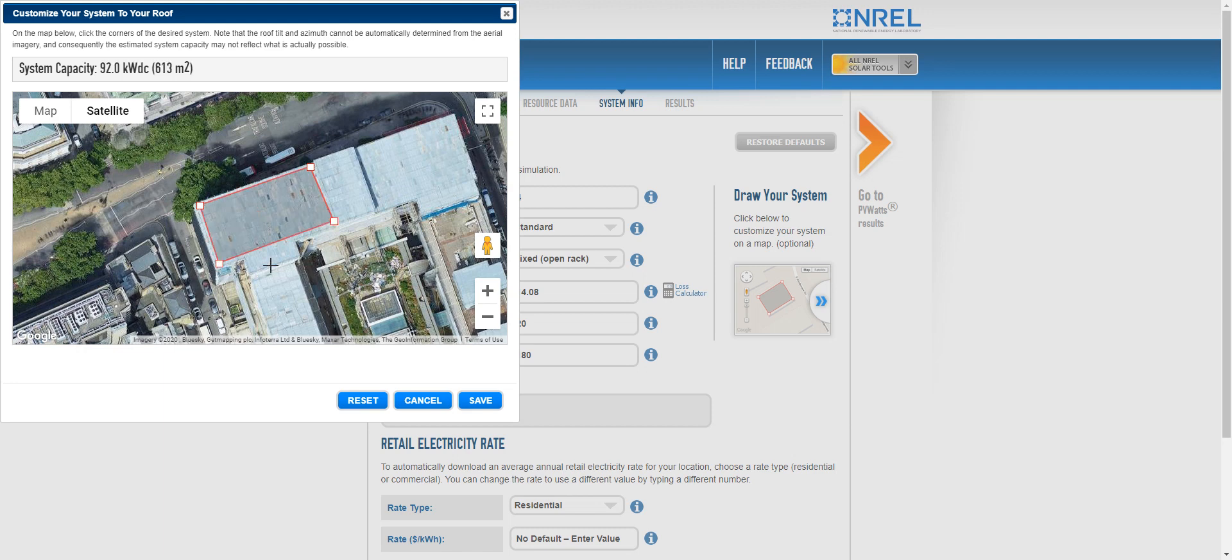I can just draw them. So this is going to give us an approximate capacity for the system, approximate size in kilowatts.